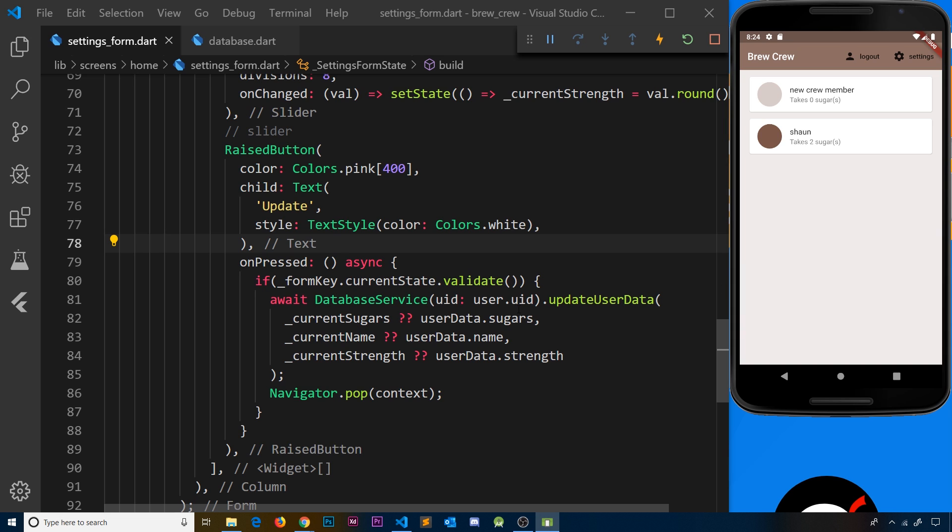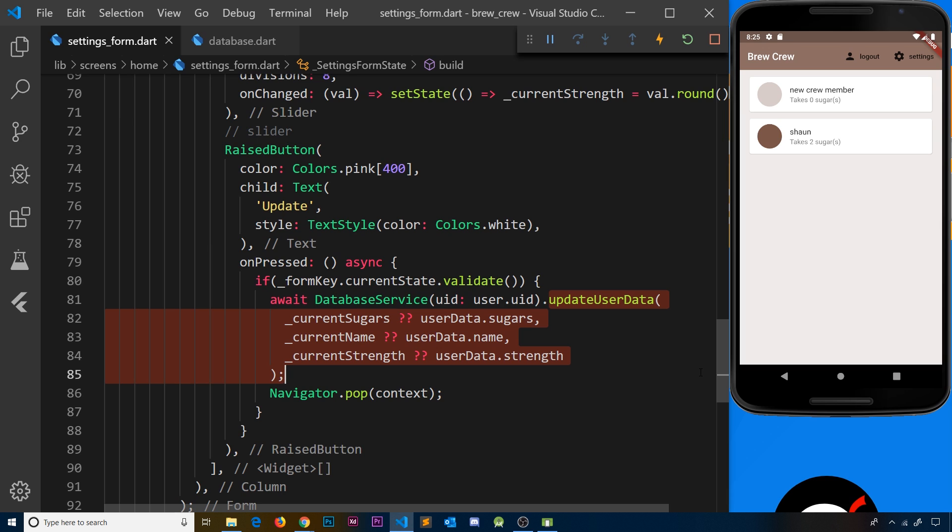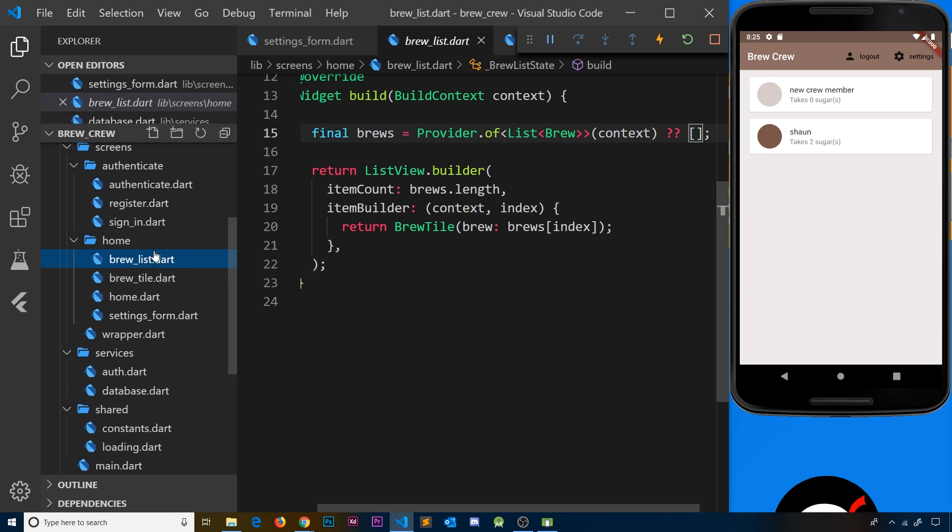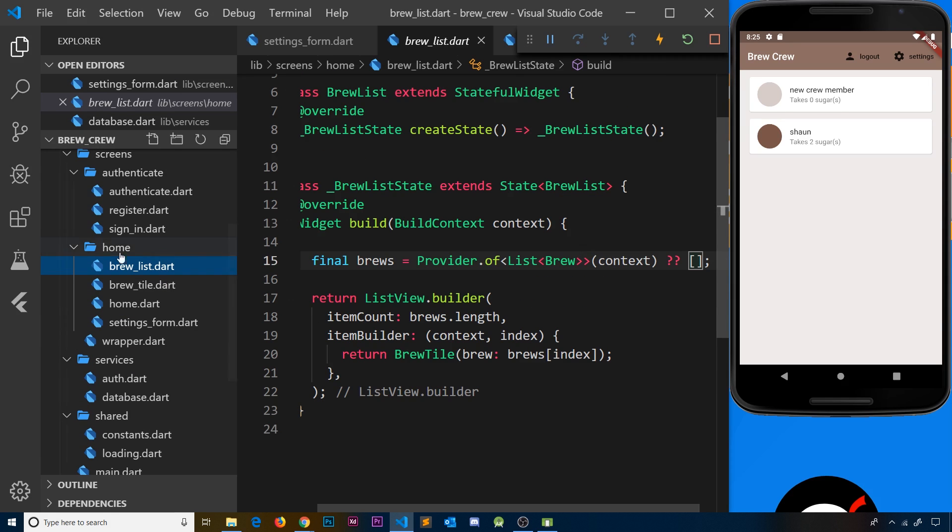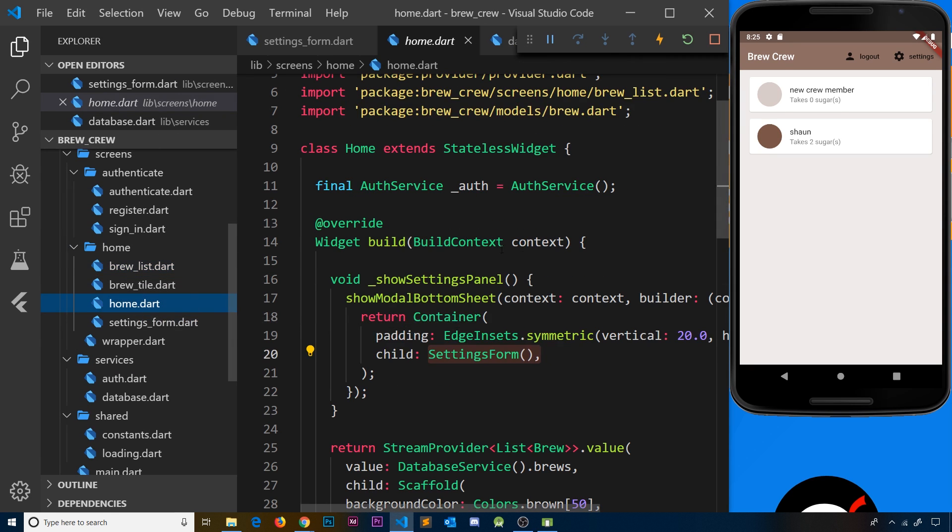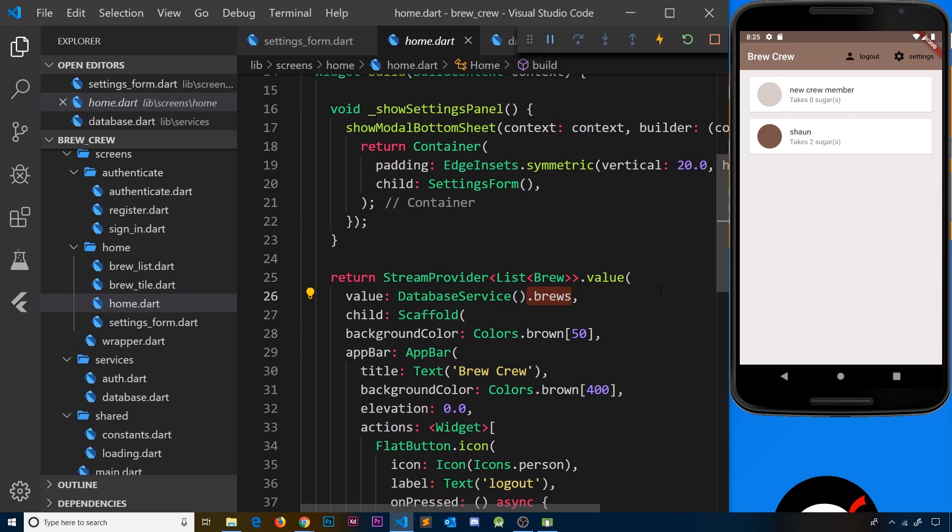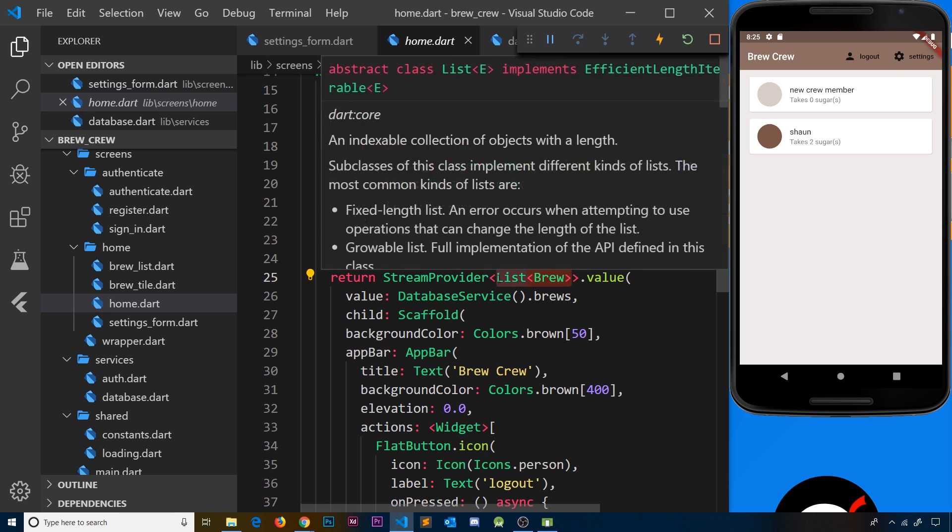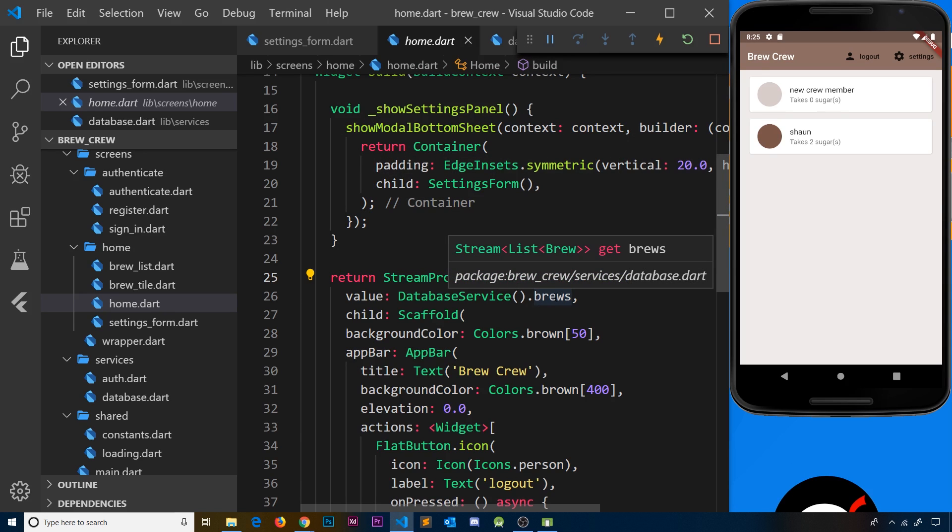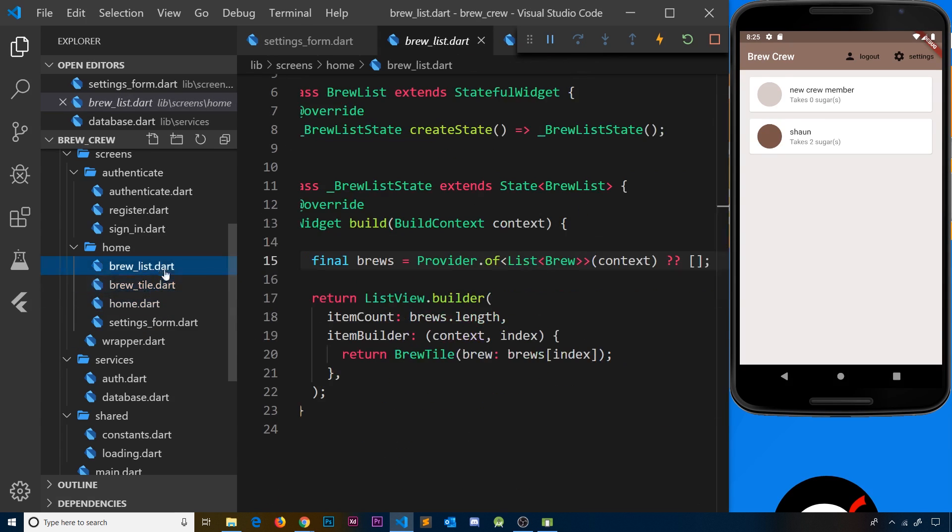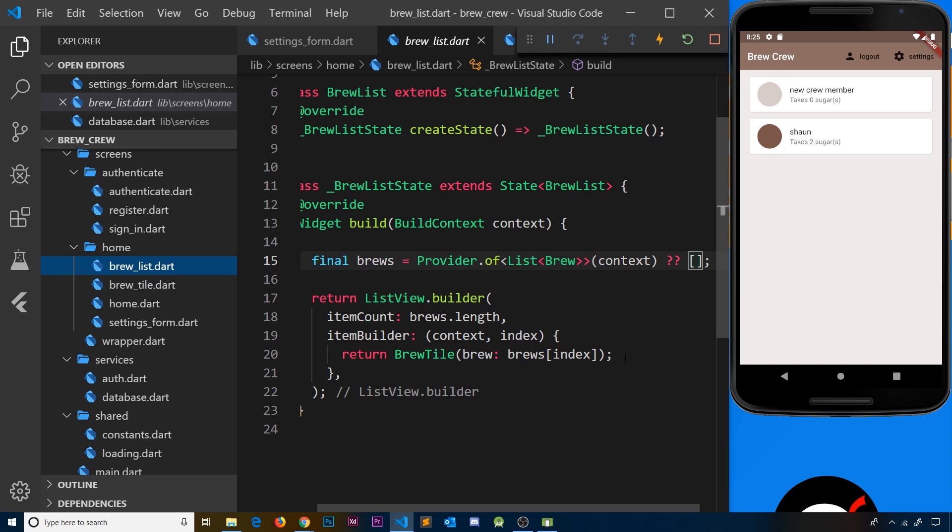What it's done is sent this data to the Firestore collection. It found the record with this ID and updated those values. Remember, we have an active stream provider in the home component. When anything changes in that collection, we get notified and it sends a value back. We turn that snapshot into a new list of brews that reflects the updated data, then we cycle through and output the brew list again using that new data.